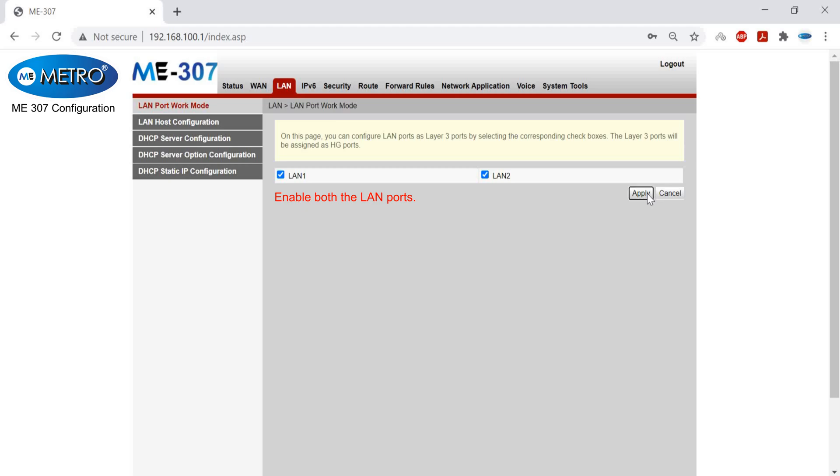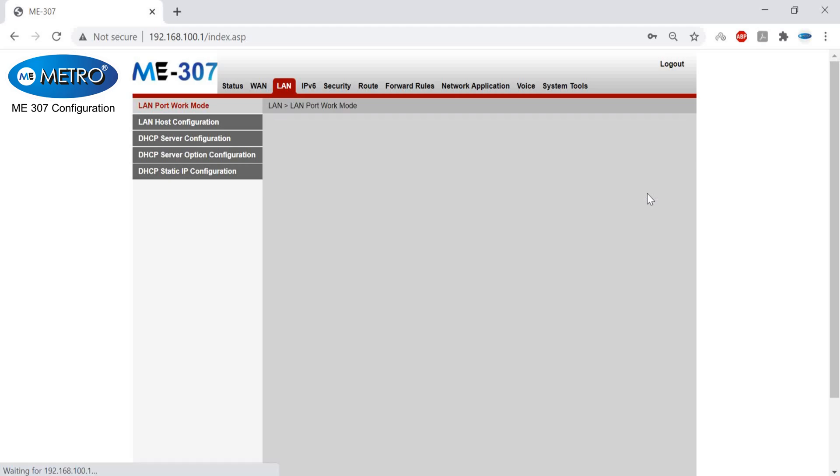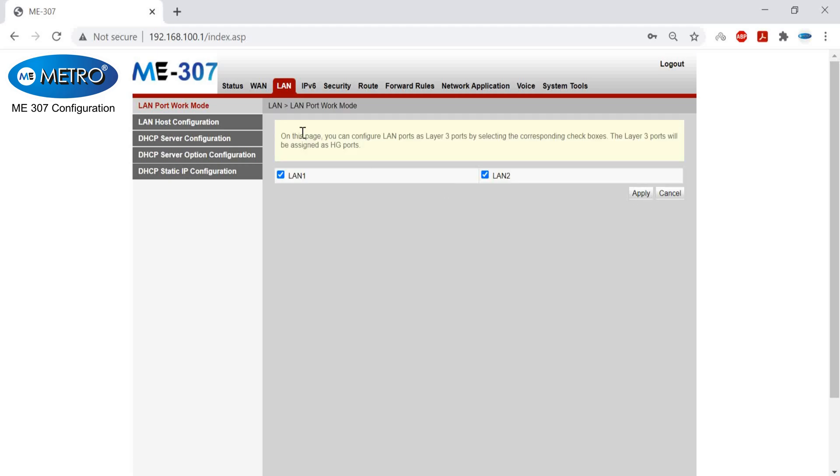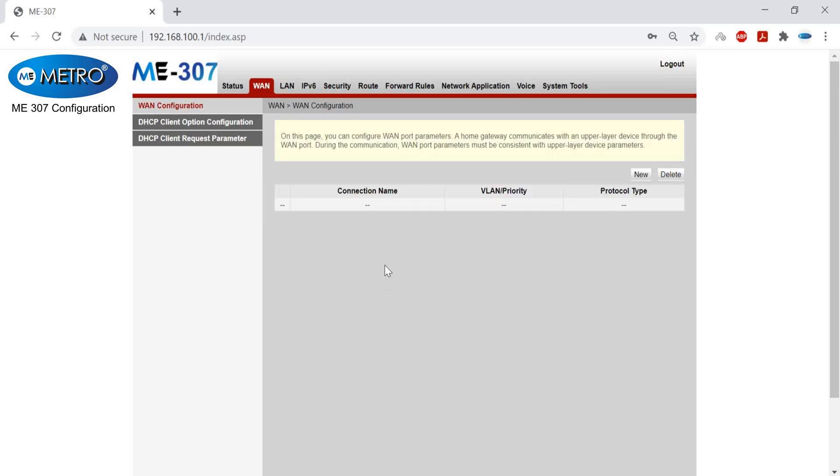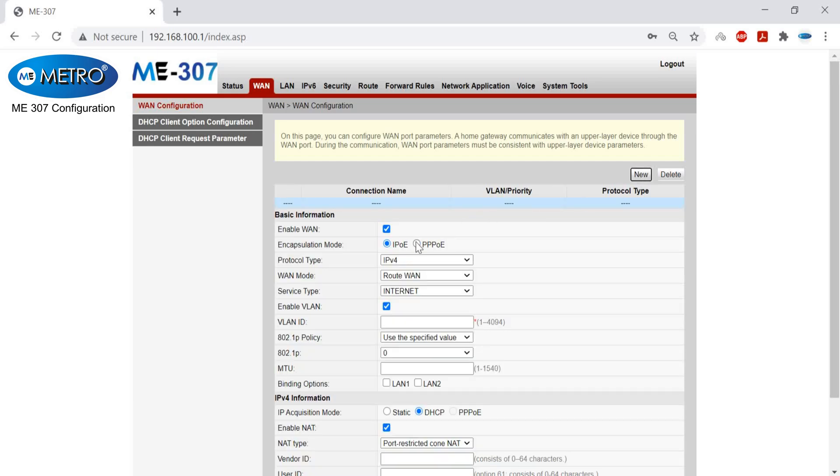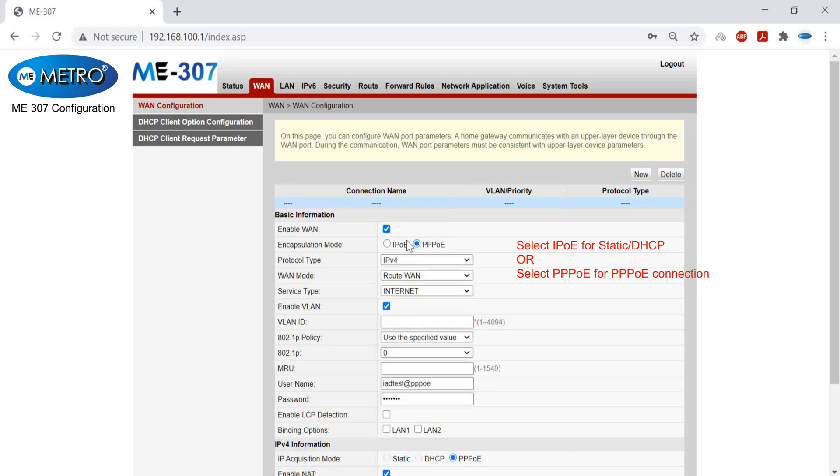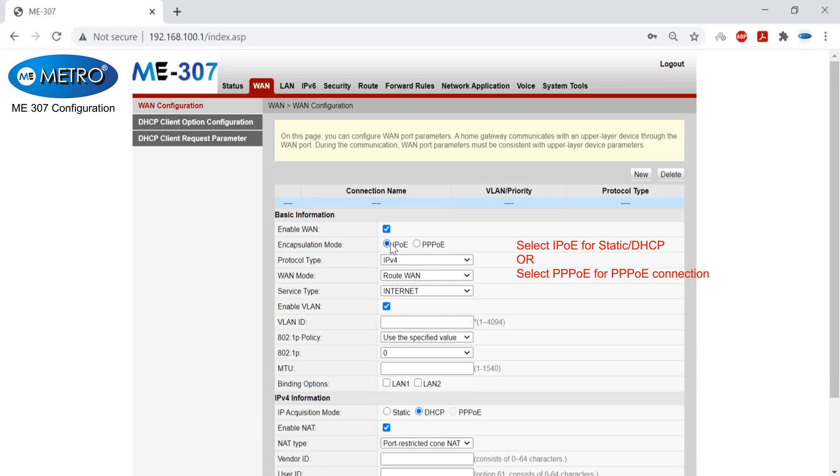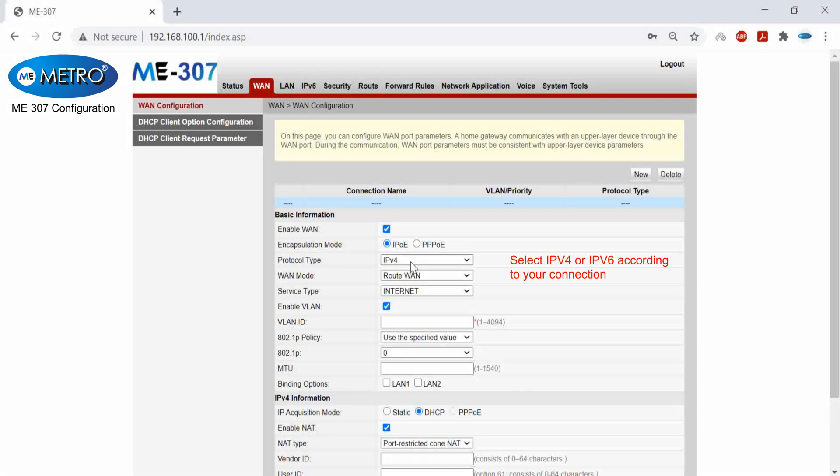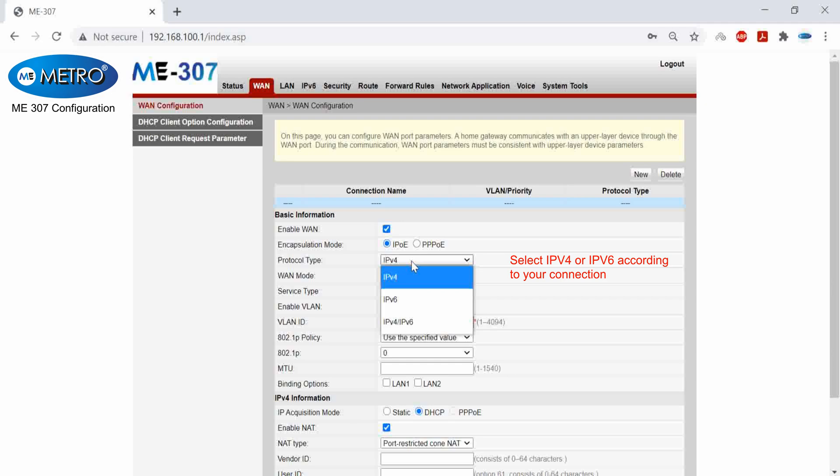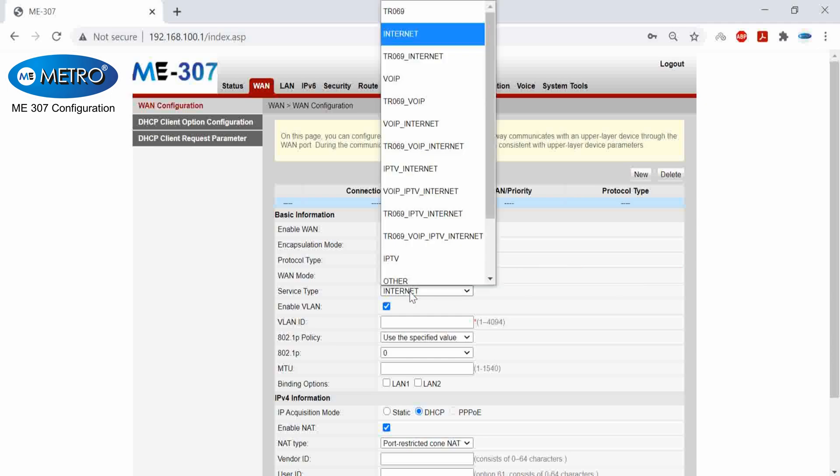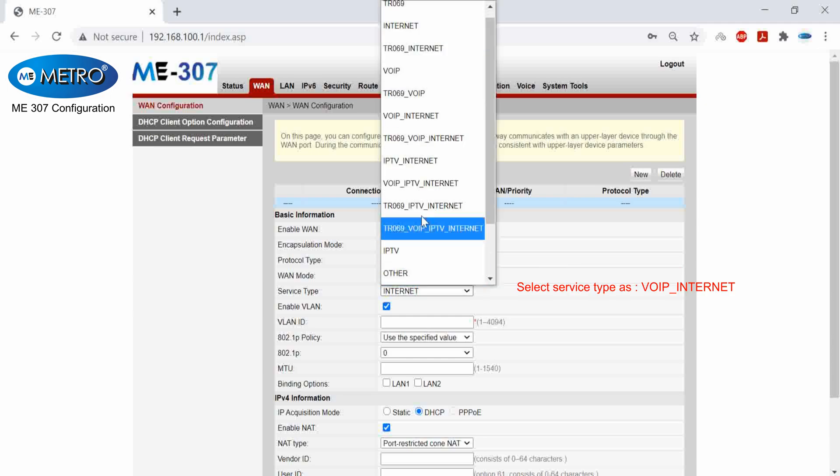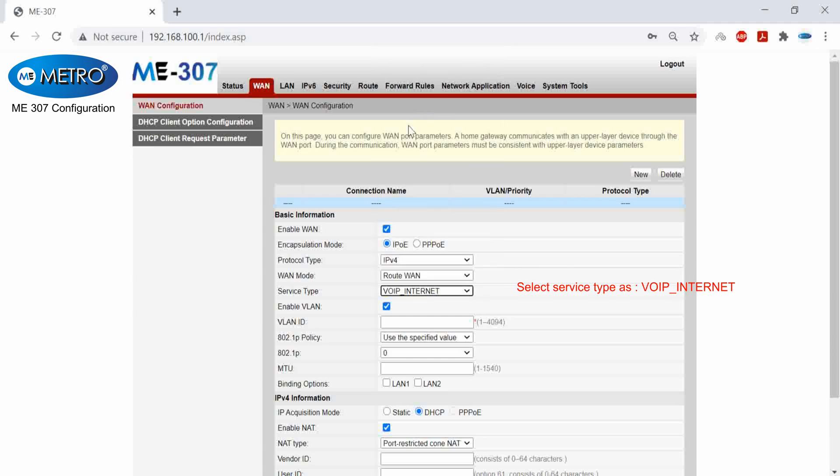After enabling the LAN ports, I will go into my WAN settings and create a new profile for the new WAN connection. I will click on new. I will choose one between IPoE and Triple PoE - IPoE if I want a DHCP or static connection. Then I will select IPv4 and IPv6. After that I will choose if I want a bridge connection or a root connection, and finally I will go with the voice plus internet profile.